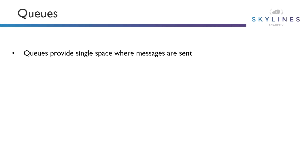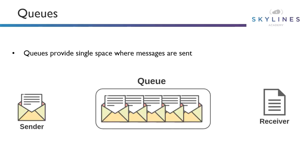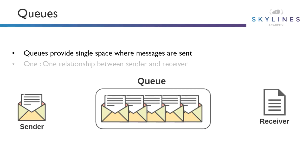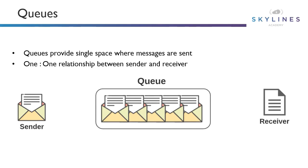A queue is a single space where messages can be sent. As messages come in, they are time-stamped in the order which they are received. A receiver will then request the message from the service bus queue. This works great in a point-to-point scenario where you have one sender and one receiver. If you have multiple receivers, they will then be competing with one another.